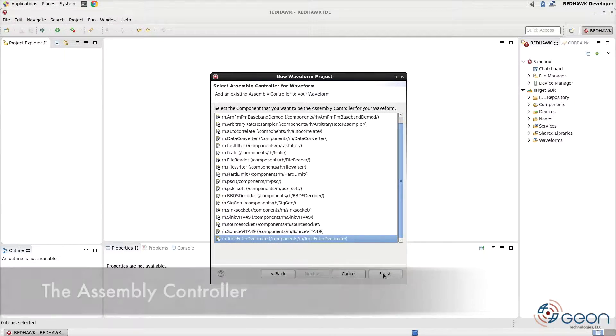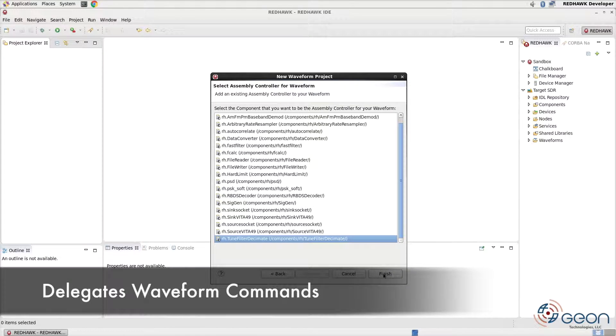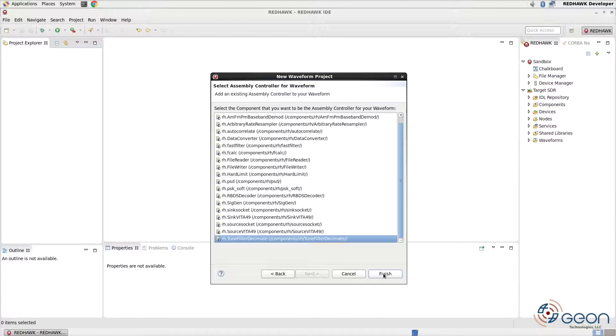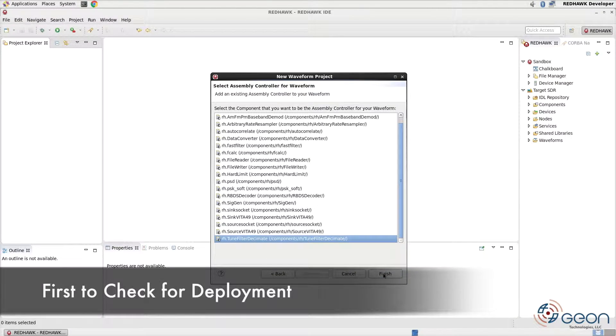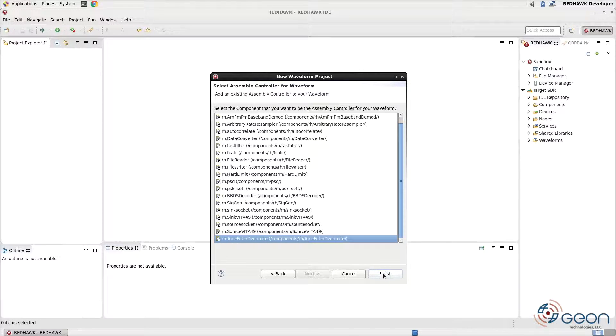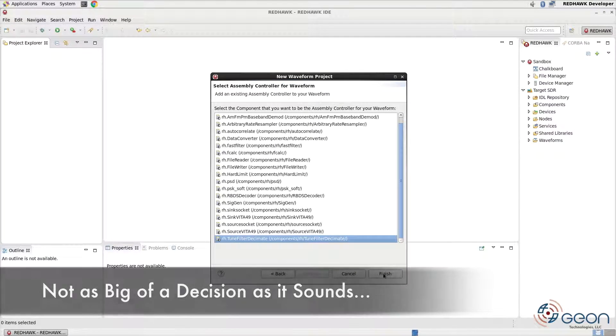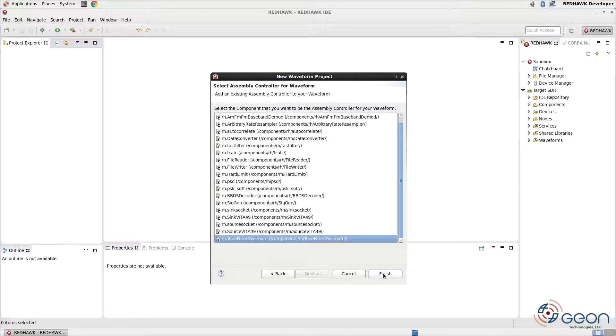Its role will be to forward waveform commands to other components within that waveform. It's also the first component the application factory will attempt to deploy. We'll talk more about the factory in a moment. All said, don't sweat the assembly controller decision much, however. The assignment can be changed later. For our design, we'll use the tune filter decimate, so select it and press finish.